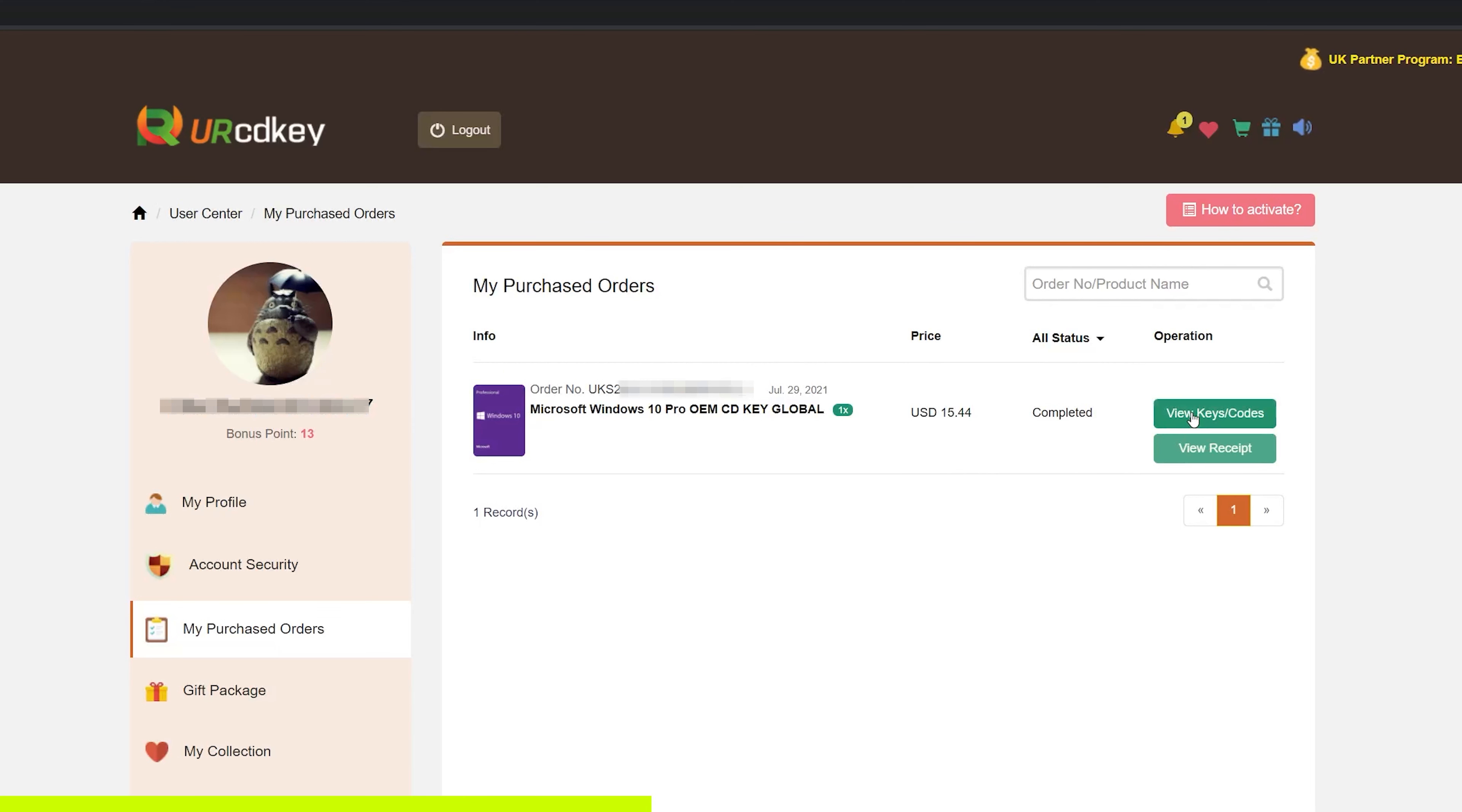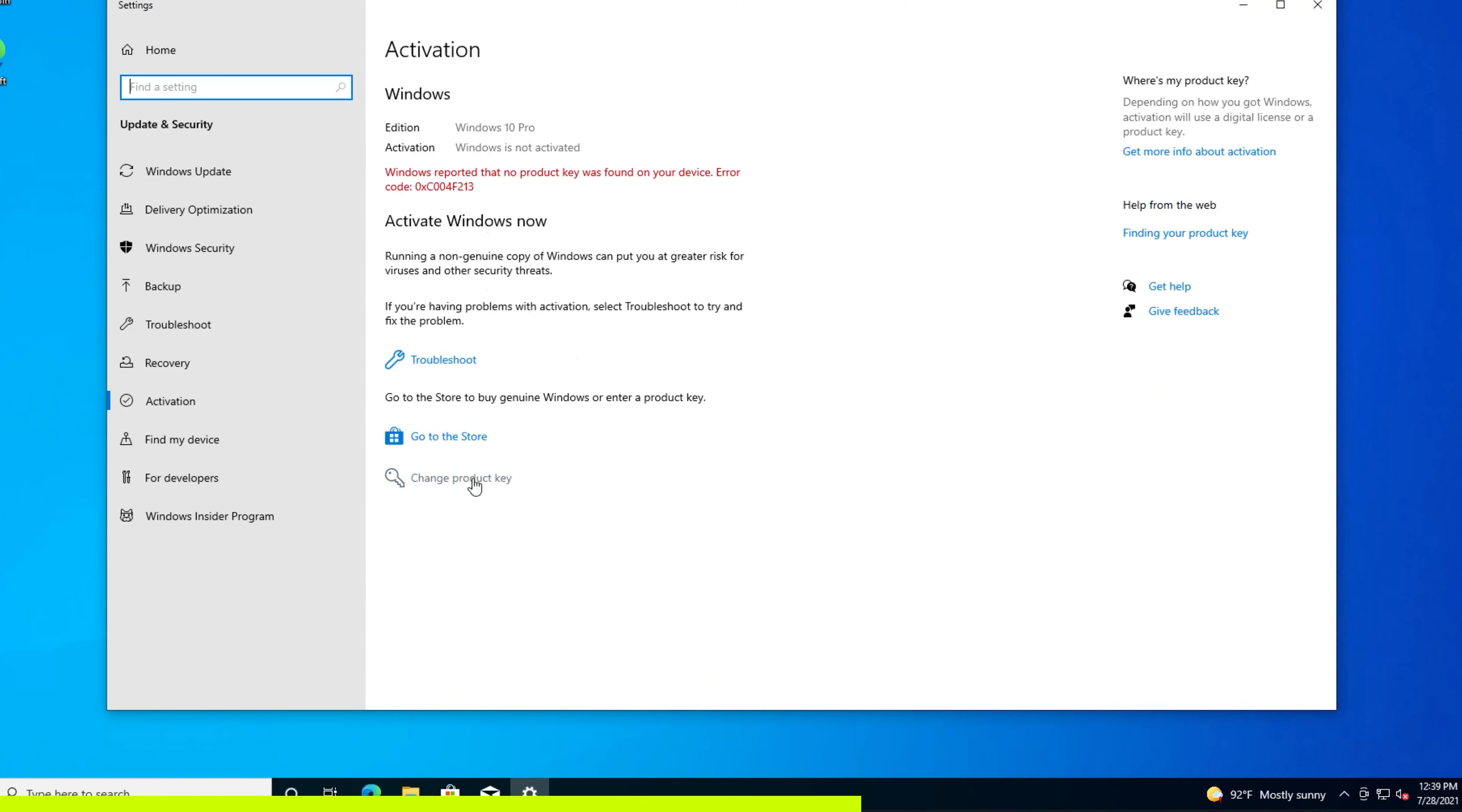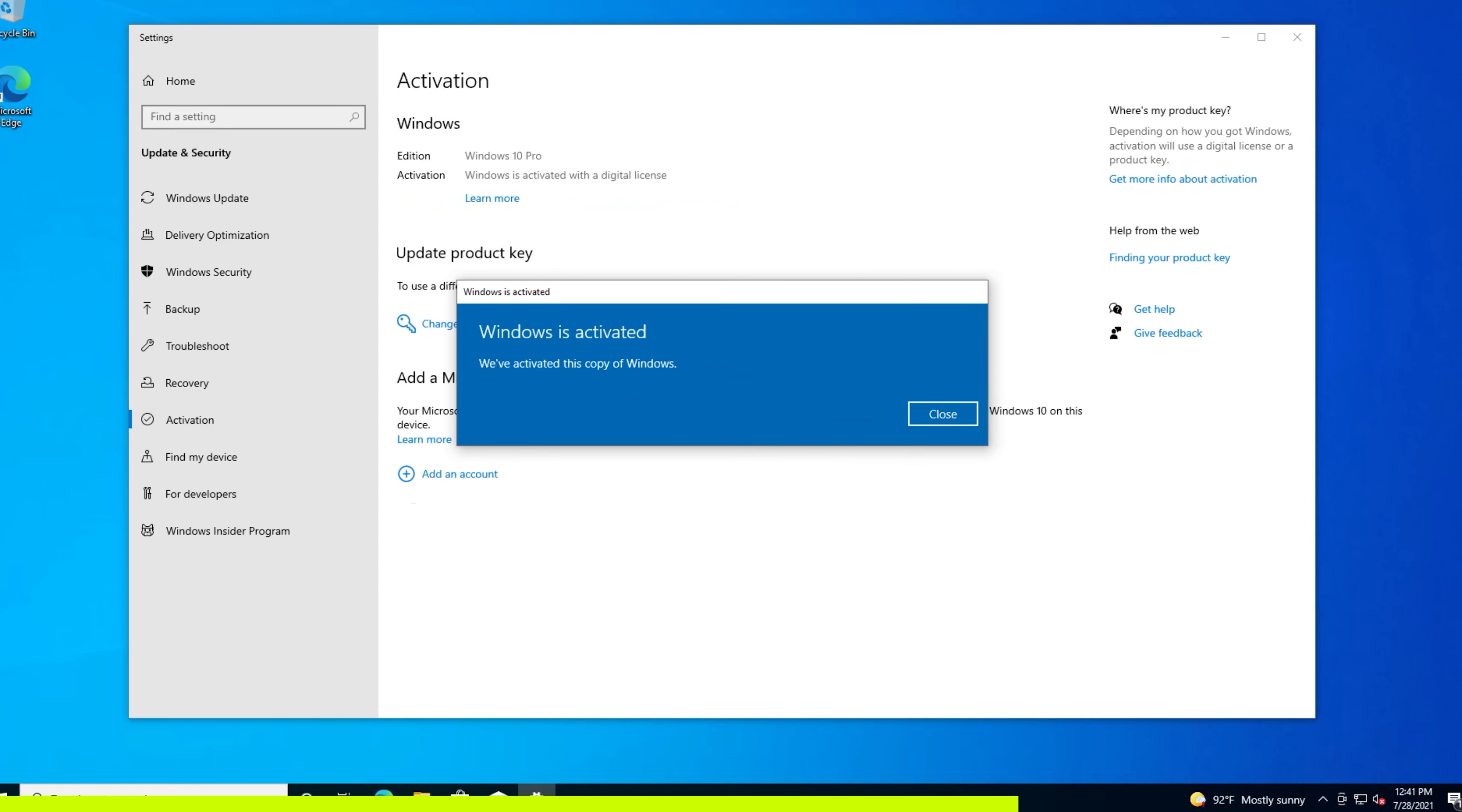Now I have the option to view the keys right here, so I'll click on that, then click get the key. I'll come over here and change the product key. I've entered my key and I'll click next, then I'll click on activate. Here we can see that Windows is activated.